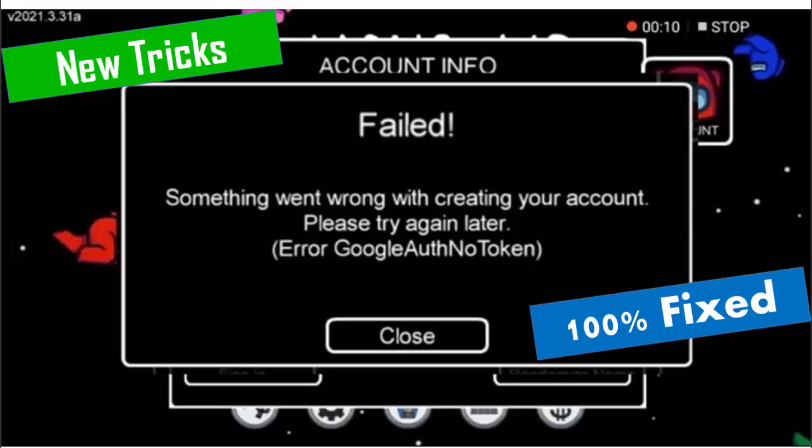Hey guys, welcome back. Today in this video, I will show you how to fix your Among Us error something went wrong with creating your account on your Android phone.